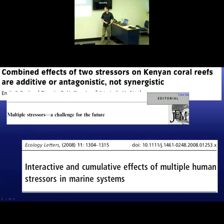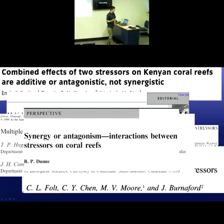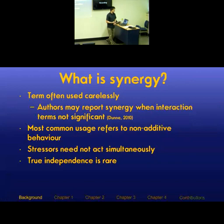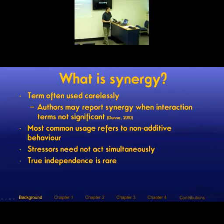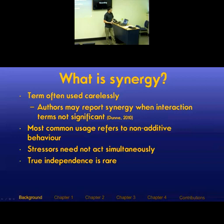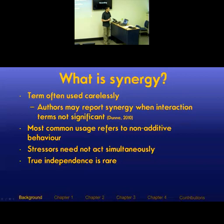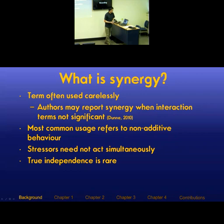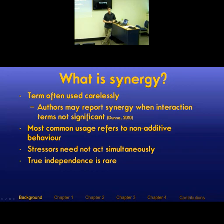There's been a flurry of discussion and debate in the coral reef literature over multiple stressors, how they interact, whether synergisms exist or not, and how extensive they are. As Dunn pointed out in a coral reef paper in 2010, the term is often used carelessly — authors would report synergistic interactions even though statistically the interaction terms weren't significant. The most common usage of synergy refers to non-additive behavior of variables. Stressors need not act simultaneously to be synergistic; you could get them occurring in sequence and still get a synergistic effect. True independence between stressors in the real world is quite rare.